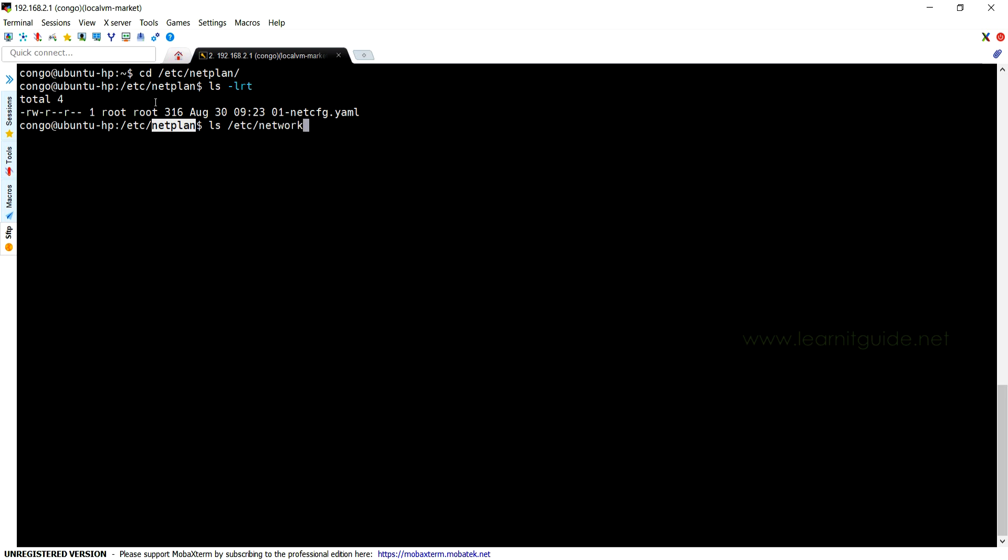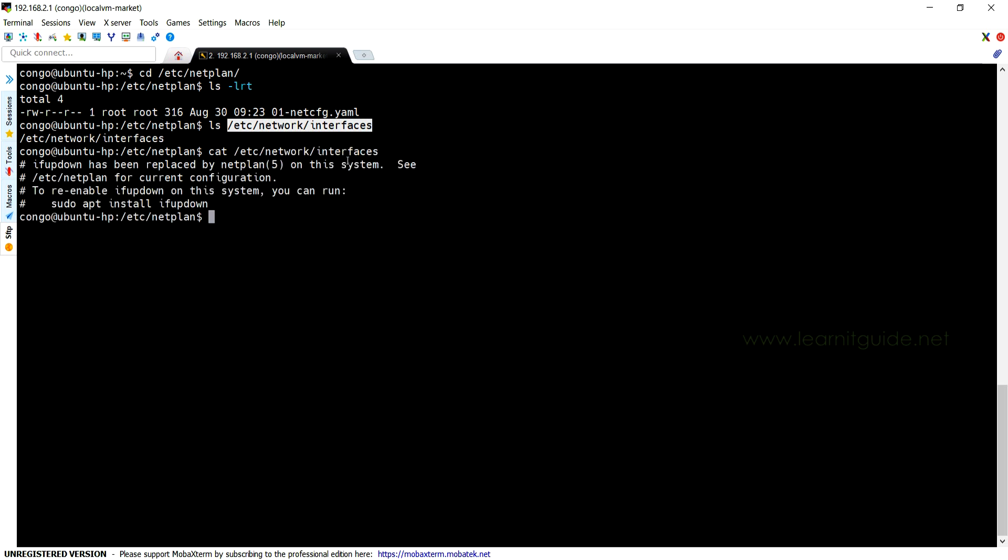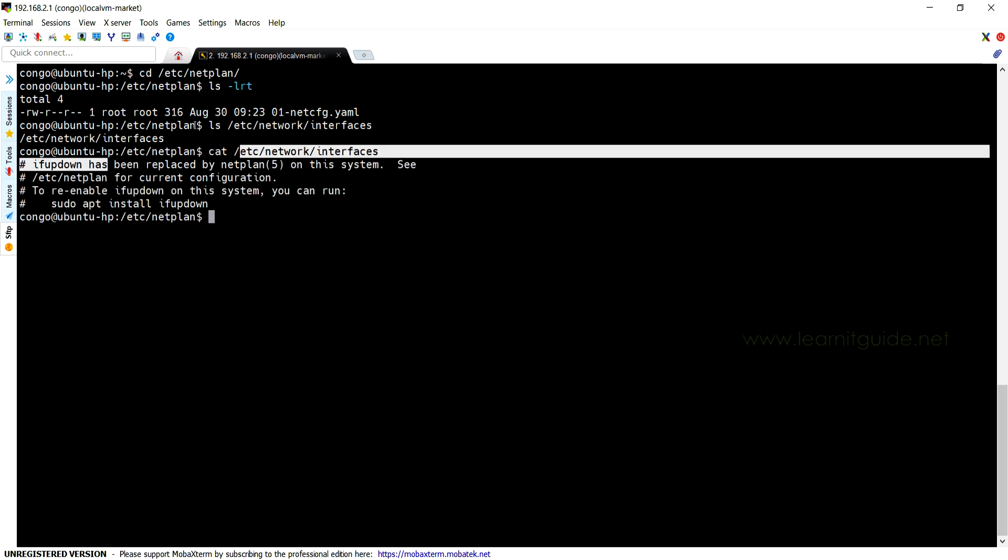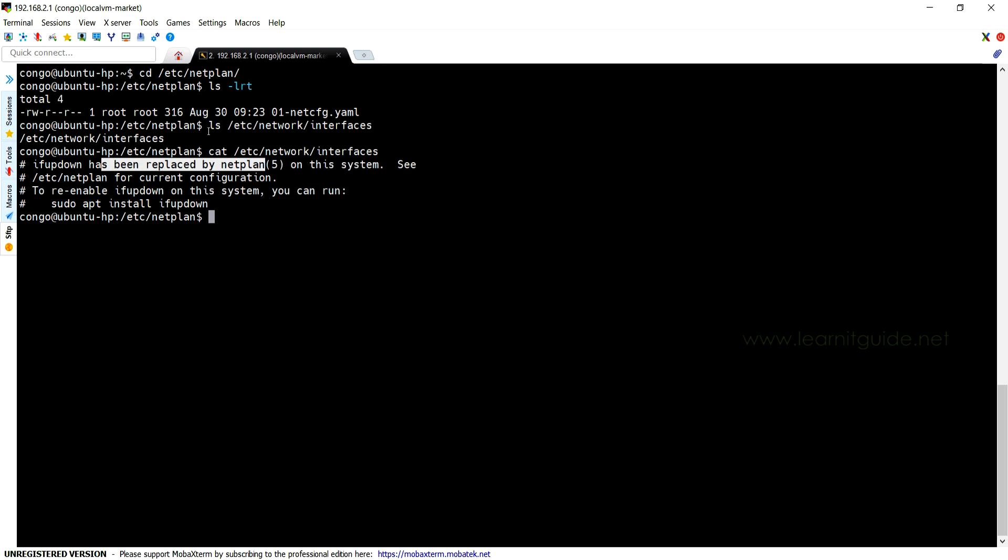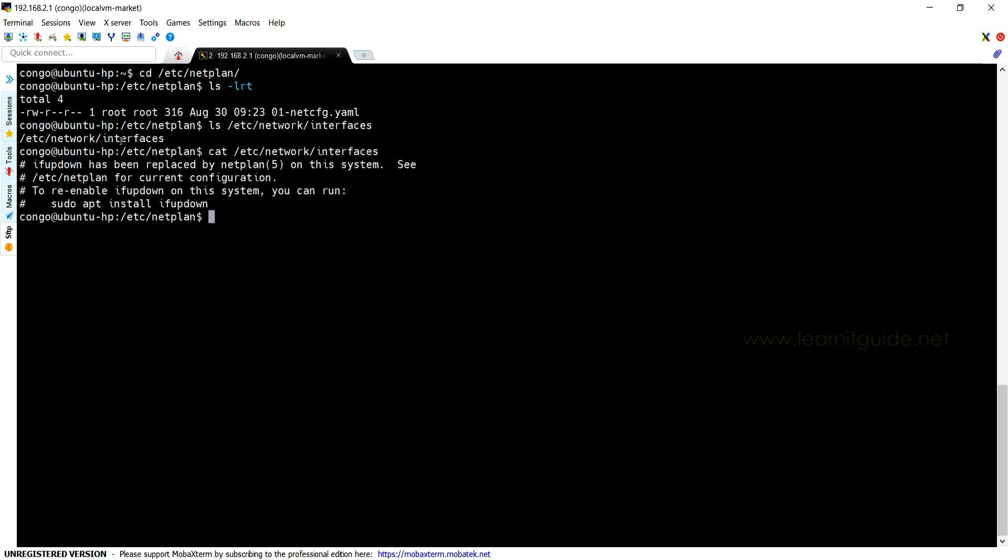Still we have the interface file under /etc/network, but we could see the messages on top of the file like 'ifup/ifdown has been replaced by netplan'. Okay, let's see how to write this configuration in Netplan YAML files.